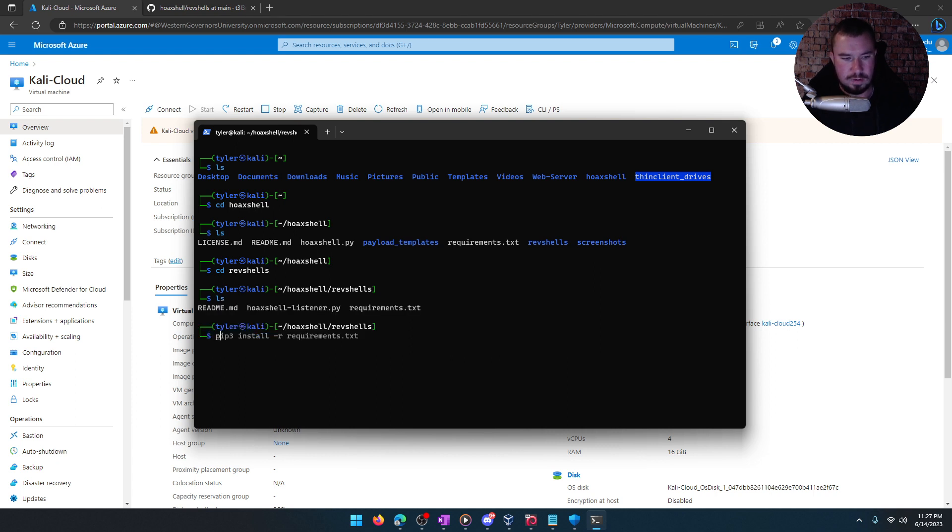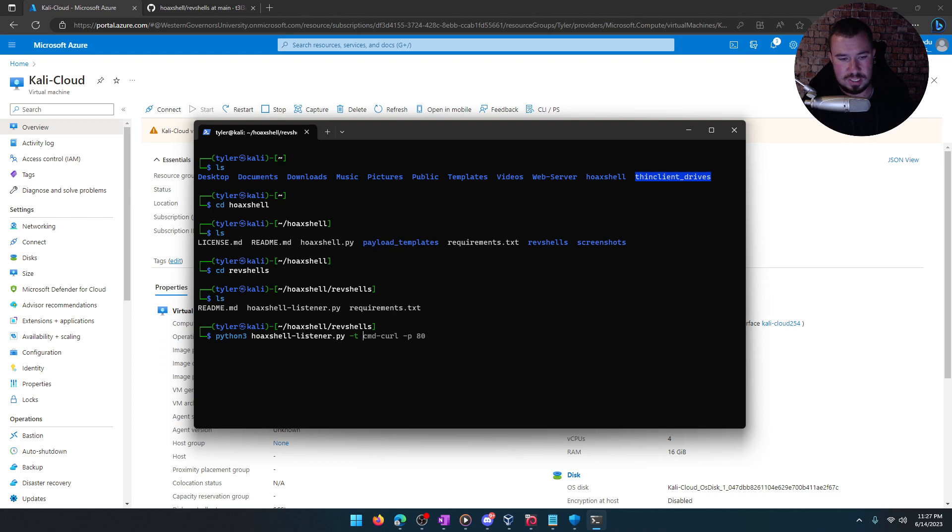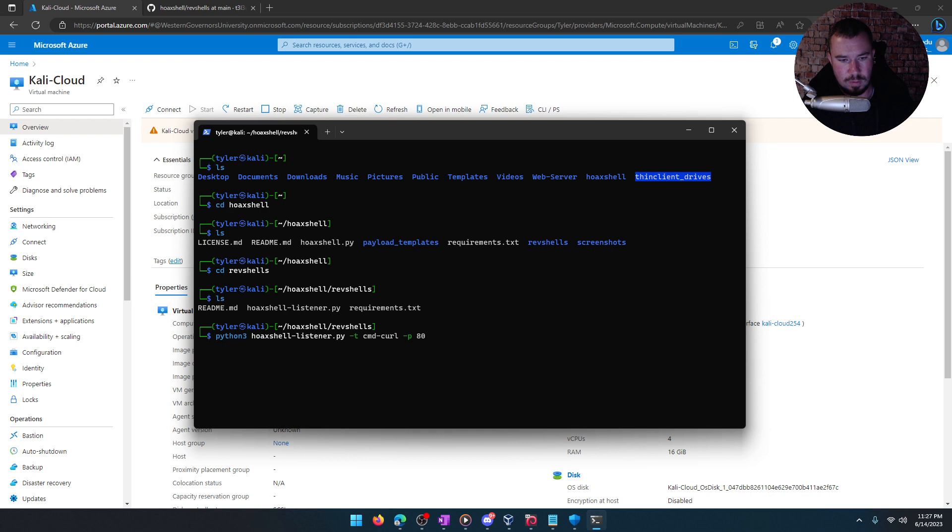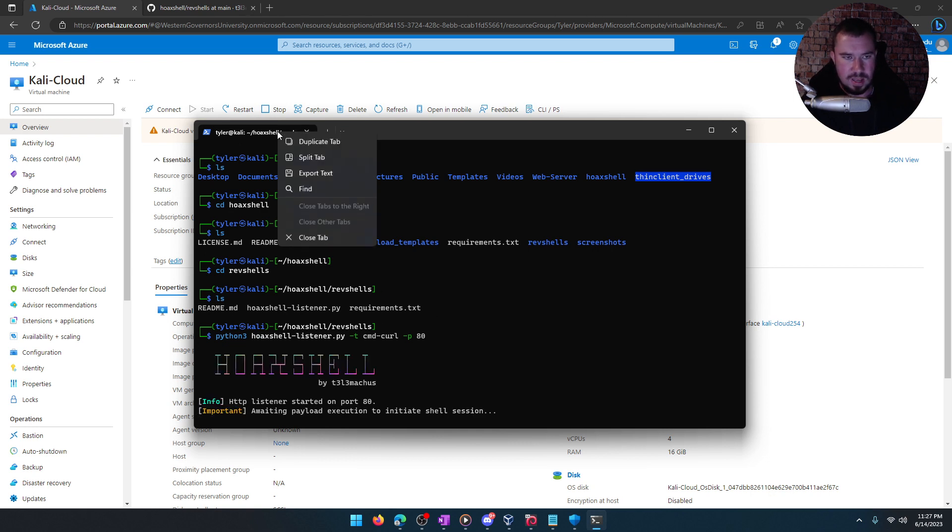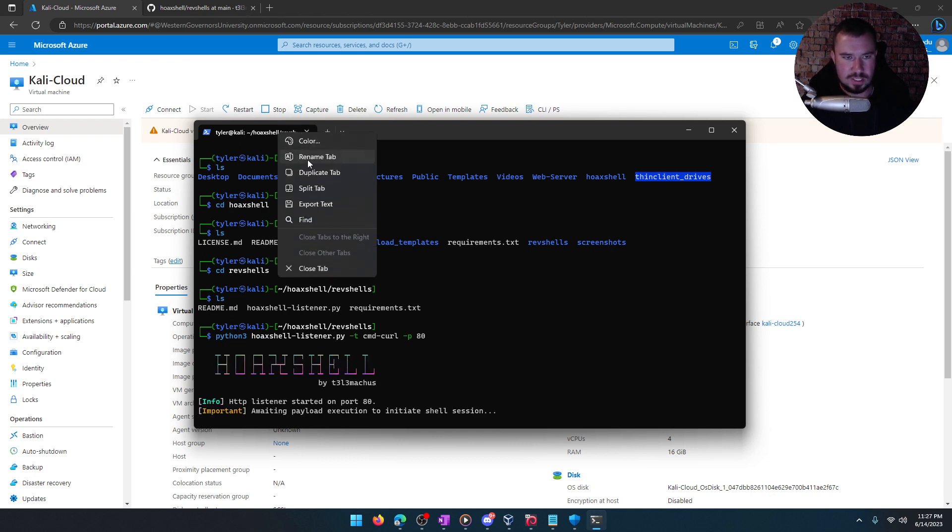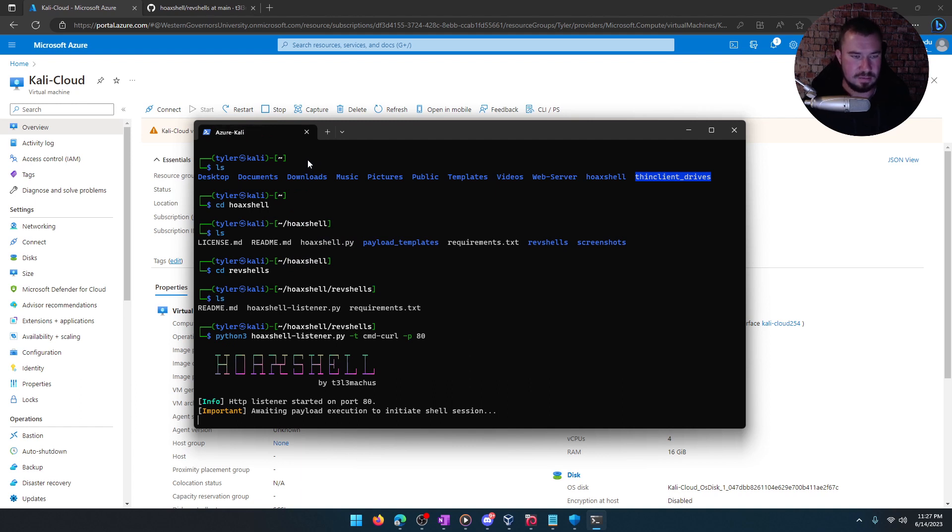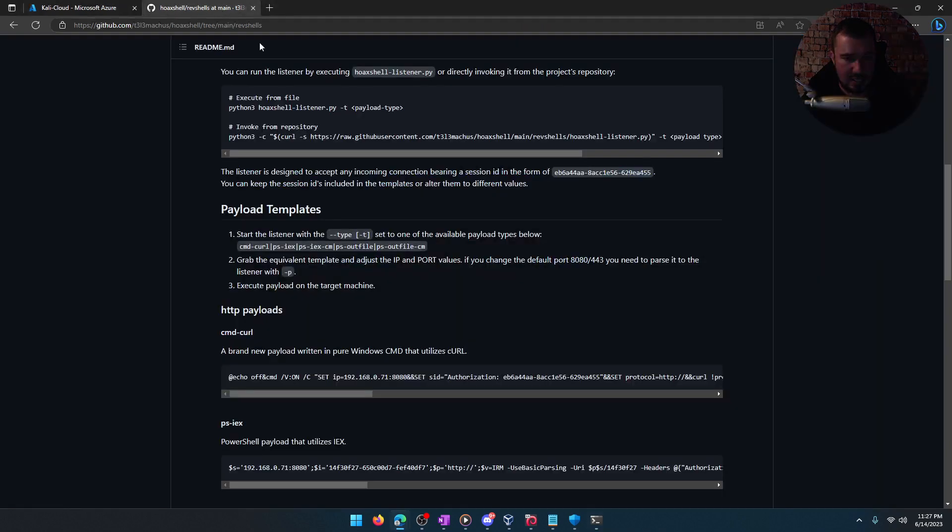So if we do Python 3, hoax shell, our listener, T is the type of listener we want, and I'll show that to you in a second on GitHub. We're going to do command.curl, and we're going to do it through port 80 because I'm already listening on port 80. So once again, this is all in the cloud. We'll even just rename this. We'll say this Azure Kali, not even a VM. So Azure Kali, there it is, listening to the cloud. It's listening for a shell session.